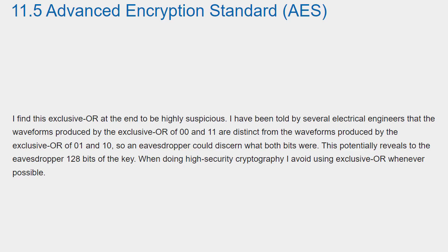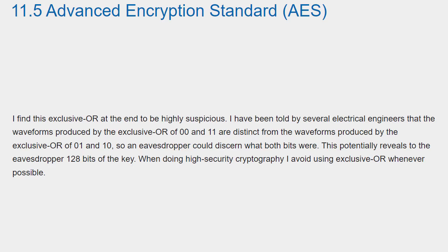I find this exclusive or at the end to be highly suspicious. I have been told by several electrical engineers that the waveforms produced by the exclusive or of 0, 0 and 1, 1 are distinct from the waveforms produced by the exclusive or of 0, 1 and 1, 0, so an eavesdropper could discern what both bits were. This potentially reveals to the eavesdropper 128 bits of the key.